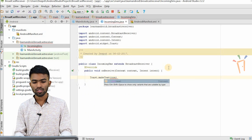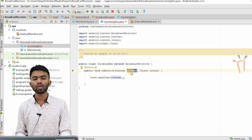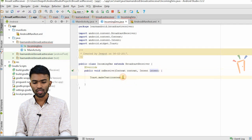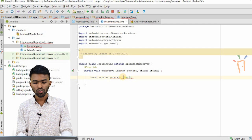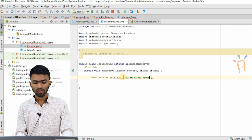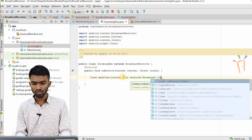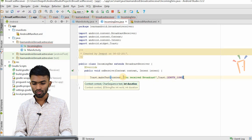This is the context we are trying to use. Using this context you will be able to initialize another activity or get the resources. Using intent you will be able to traverse to another activity if you want to. Now I have my context. I'll put a toast message whenever we get a broadcast — 'You received a broadcast.' So Toast.makeText with LENGTH_SHORT and then dot show.